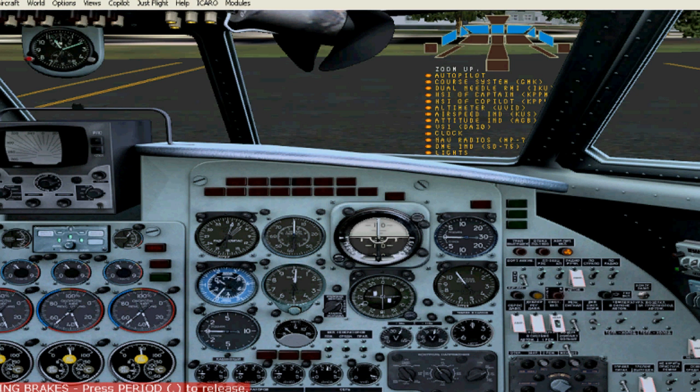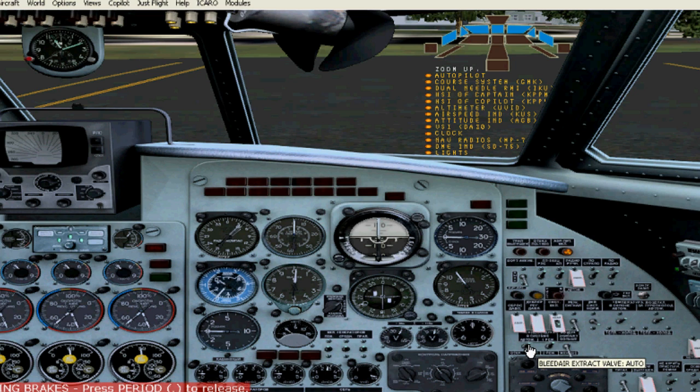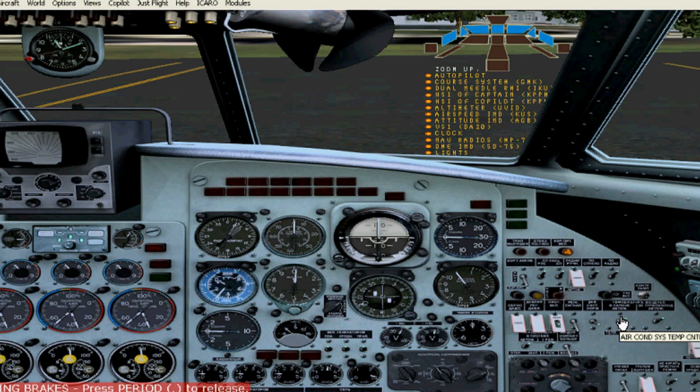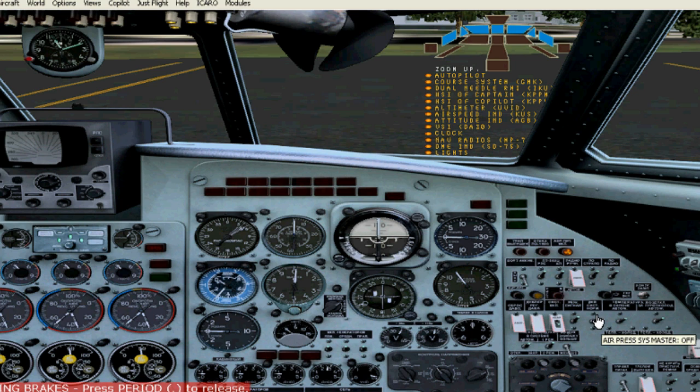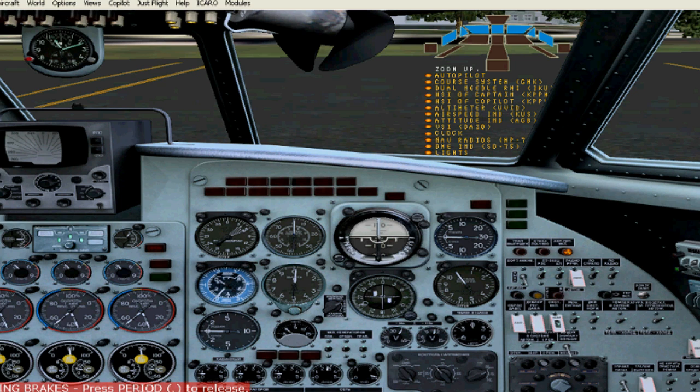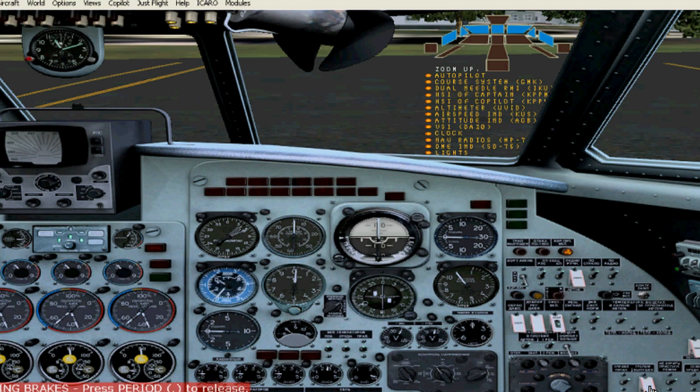Over here, these are electrical valves. Bleed air, you can put those on. Air conditioning system. Air pressure sound alarm, you can put that on. Air pressure system master. These are for the passengers, lights. This is for the stairs, powered for the stairs. And that will open it.